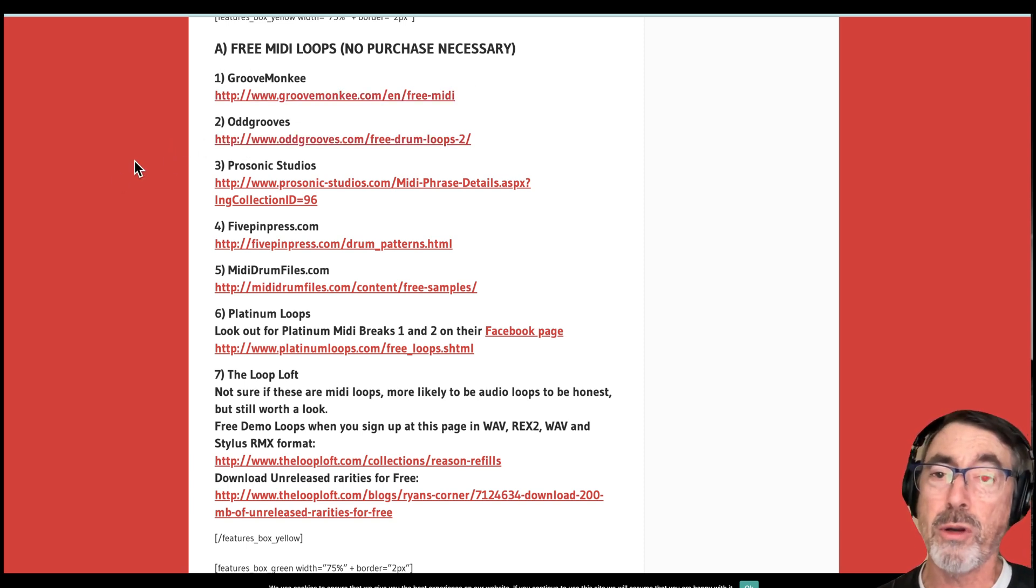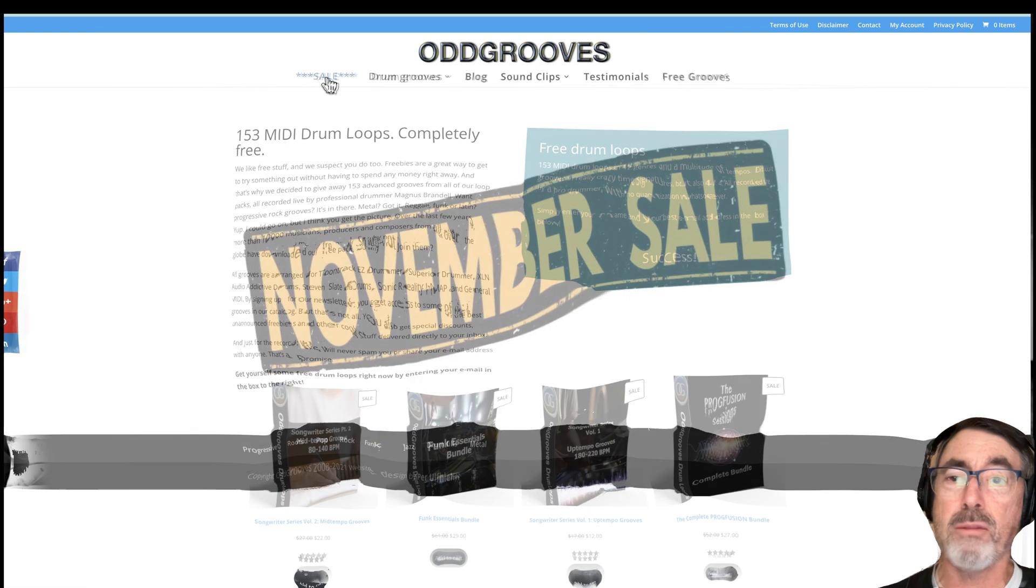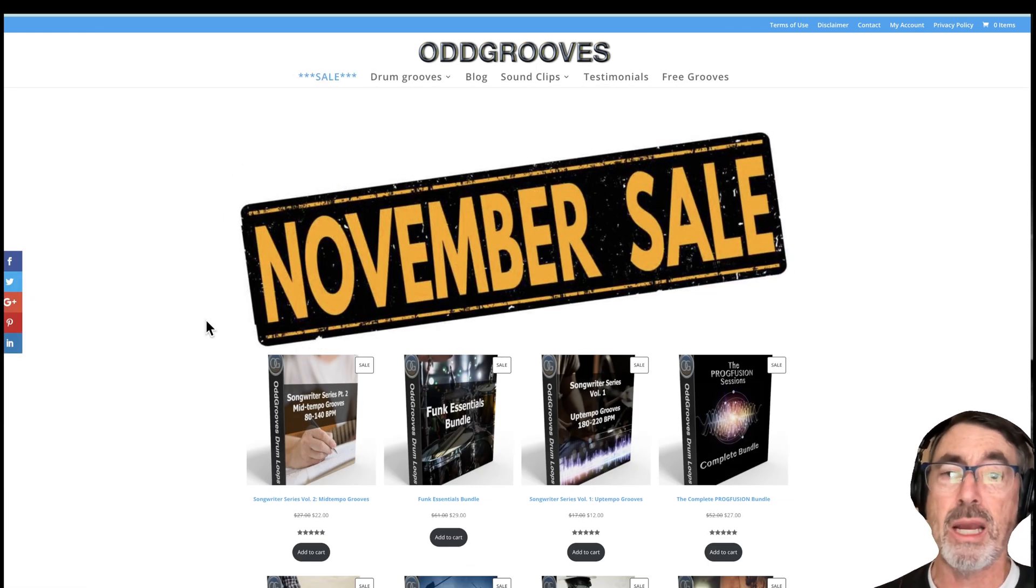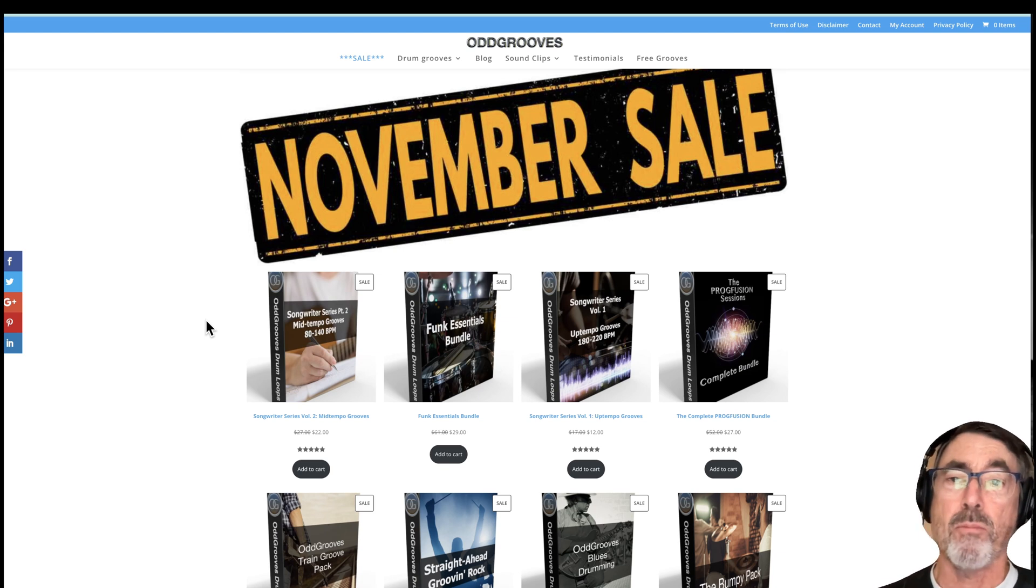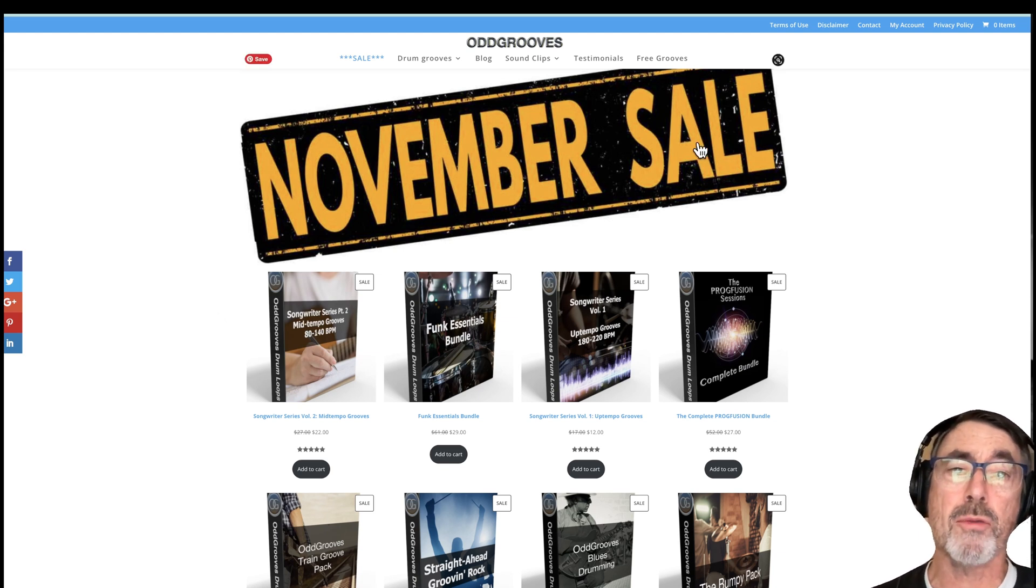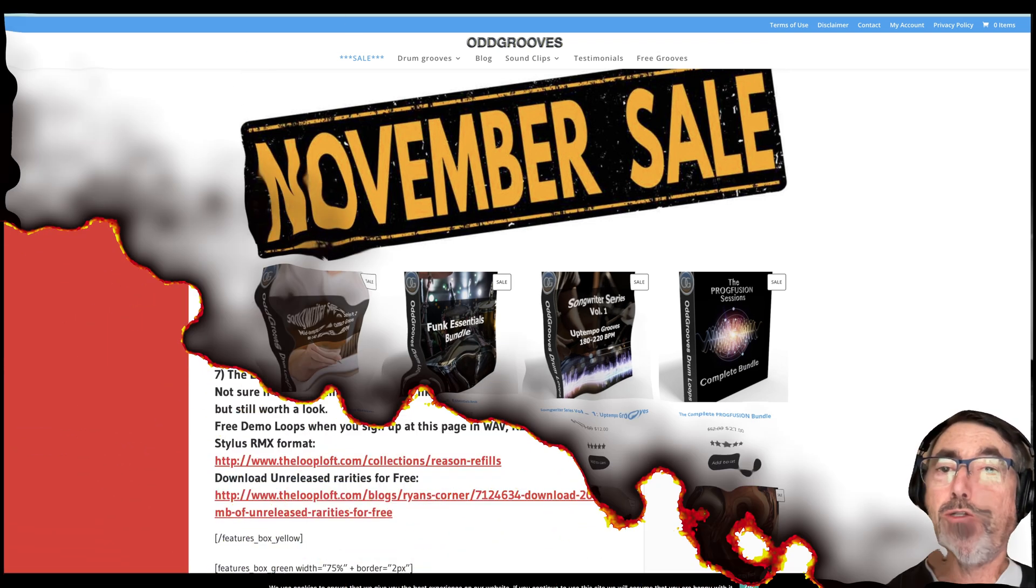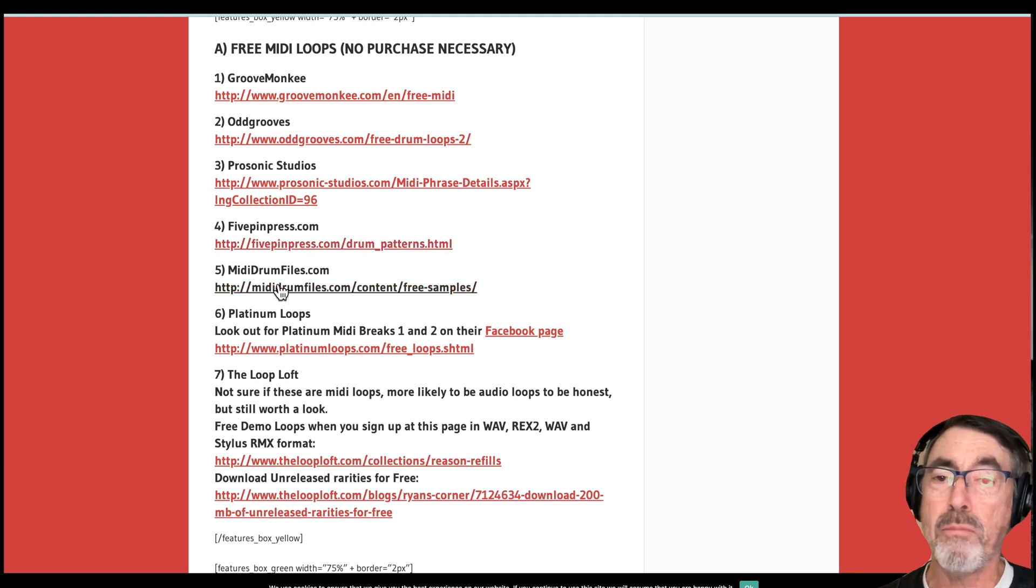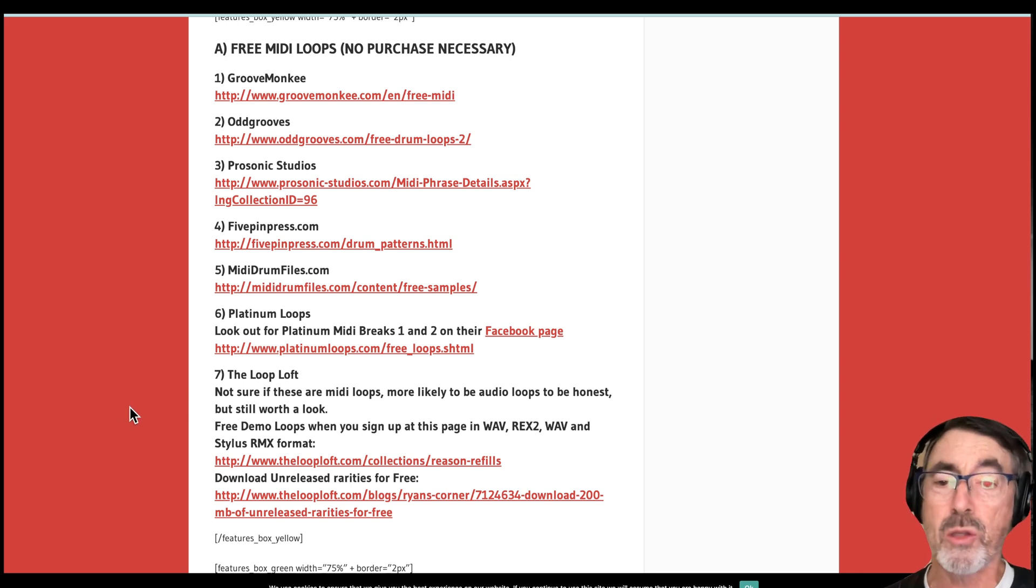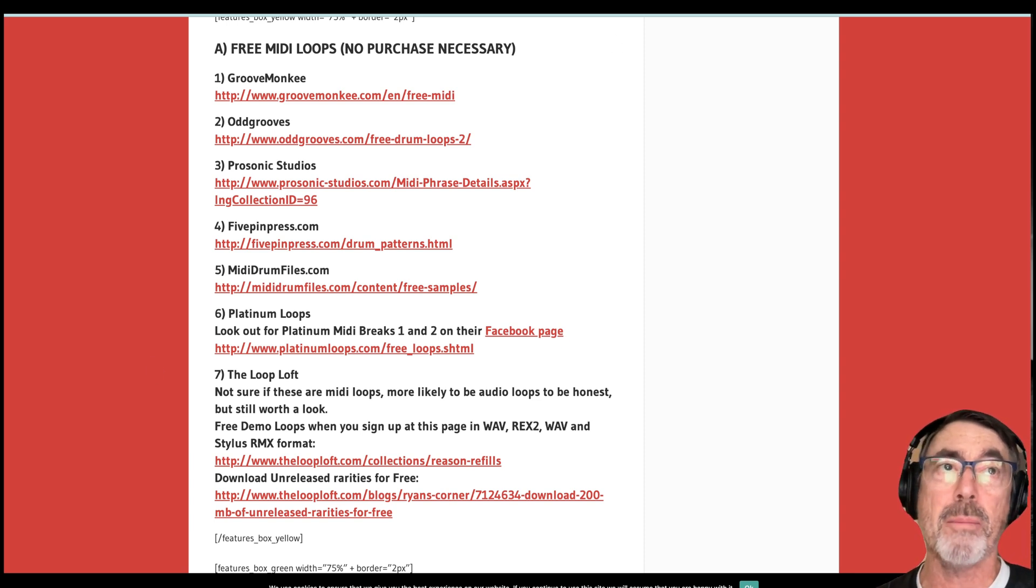Another article I found on the internet was this one, which says here's seven sources for free MIDI loops. No purchase necessary. Groove Monkey was top of the list. This Odd Grooves website shows up as well. And I've looked at Odd Grooves before. It's pretty good. They have packs for sale and you can spend a bit of money if you want to buy a curated pack of MIDI grooves for drums or you can click on that free grooves loop, sign up and they'll send you an email with a bunch. Prosonic Studios, 5-pin press, MIDI drum files, Platinum Loops and the Loop Loft. All good sources.